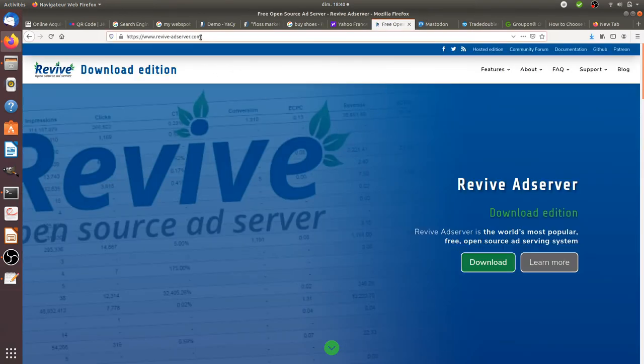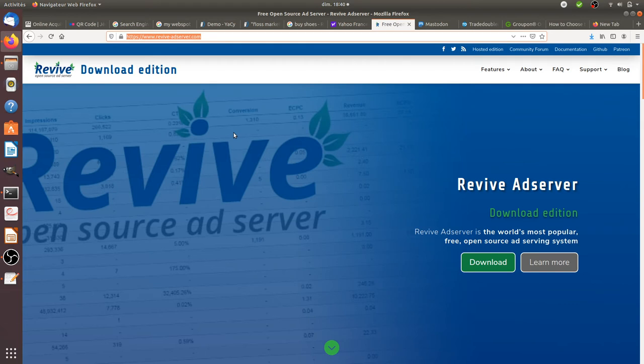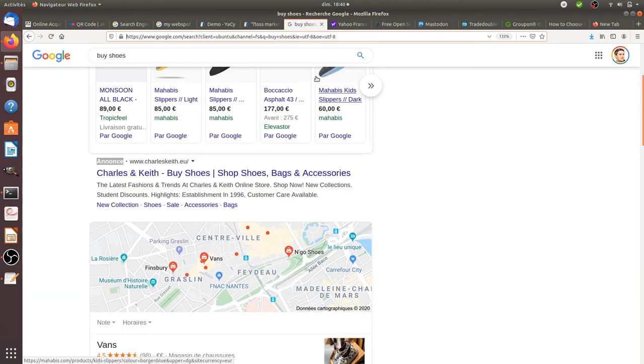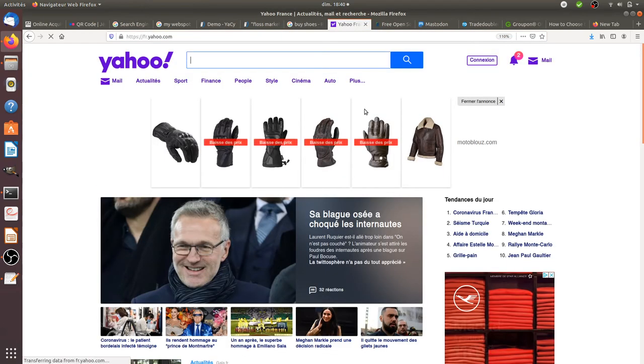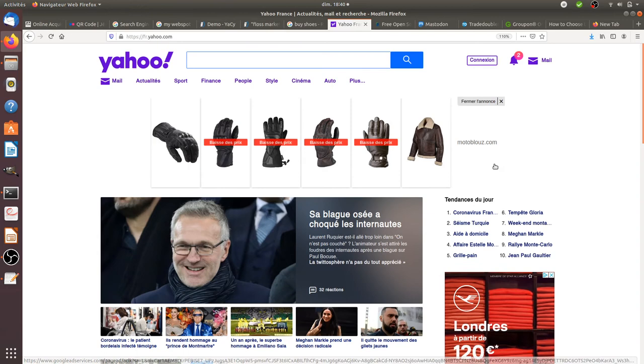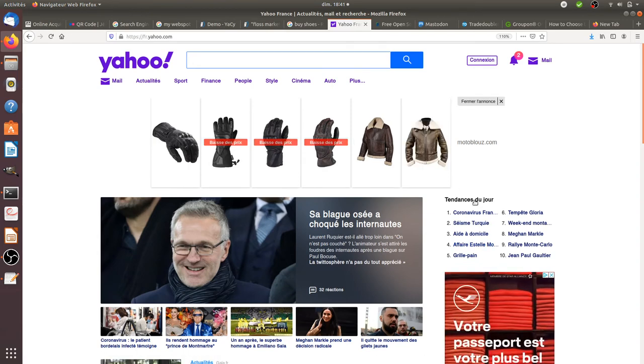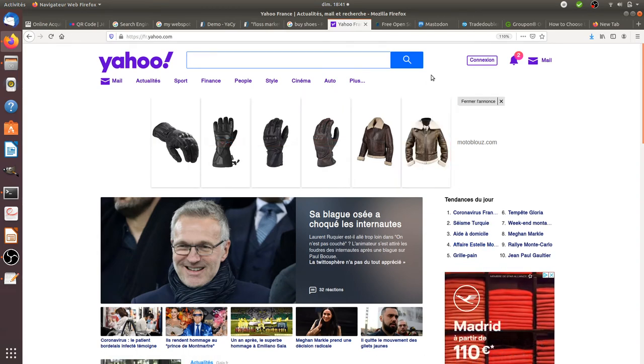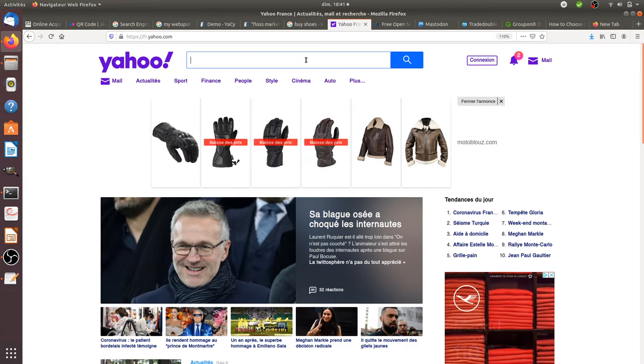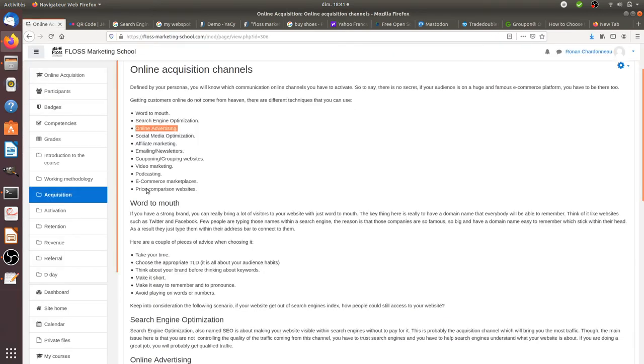What I strongly advise you to do is just to have a look at this technology named Revive. Revive is an open source ad server which really helps you understand how online advertising is working, what you can do with it and how far you can go, rather than going straight to those different advertising solutions such as the one provided by Google or the one provided by Criteo or any other advertising platform. You need to understand the big picture before going to play with your money there.